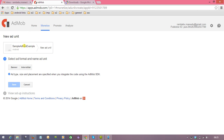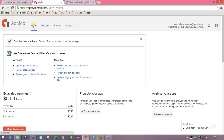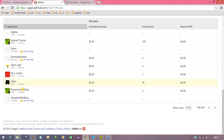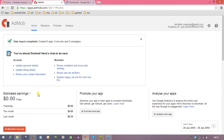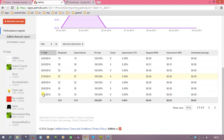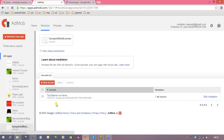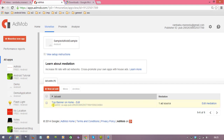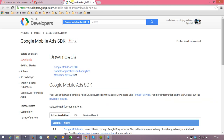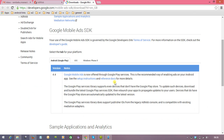The ad unit has been created. Go to the home page and click on our application 'Sample AdMob Example,' then click Monetize. Select the application and you will get the Ad Unit ID — you will see something like 'ca-app-pub-...' This ID is very important and we are going to use it in our application. We have also opened the documentation to see what program we need to write to monetize.